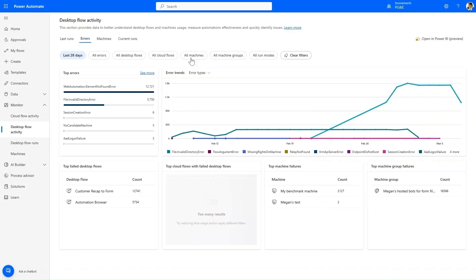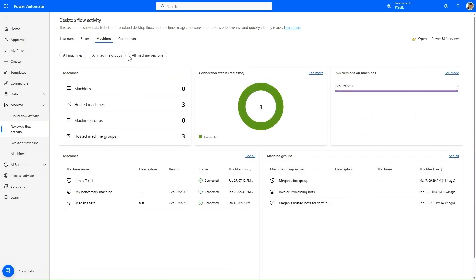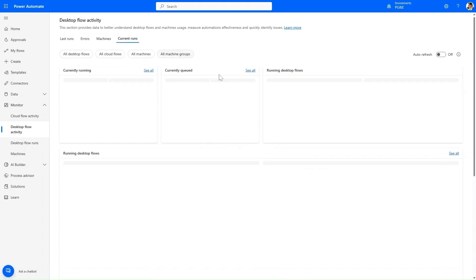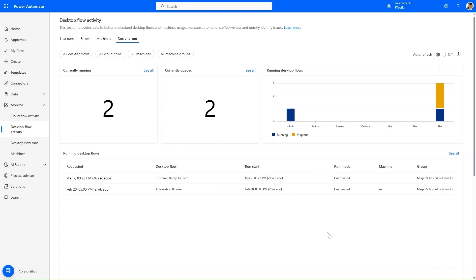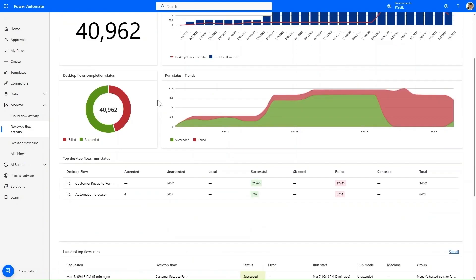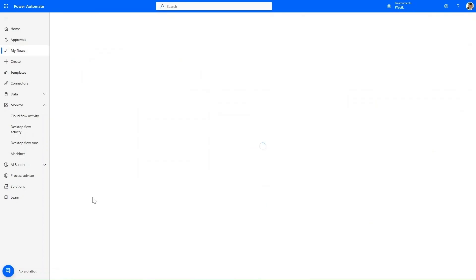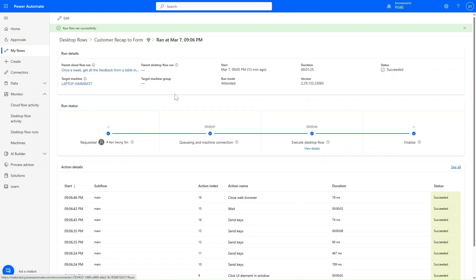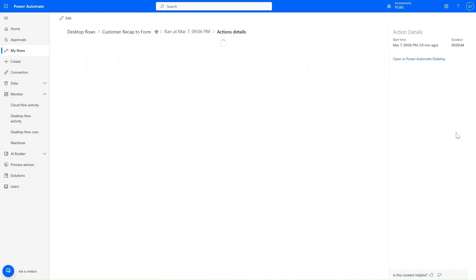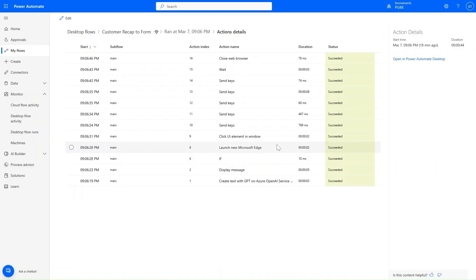In the Machines pivot, I can see the state of all my machines and machine groups at a glance, enabling me to identify any issues in my automation infrastructure. The Current Runs pivot shows all desktop flows that are currently running or in queue. Going back to the Last Runs pivot, I want to zoom in on the recent desktop flow run I created earlier — I'm now able to cross-launch directly from DFA to the flow run details page, which shows me all the activities I've done as part of the desktop flow, including the text with GPT functionality. Thank you.